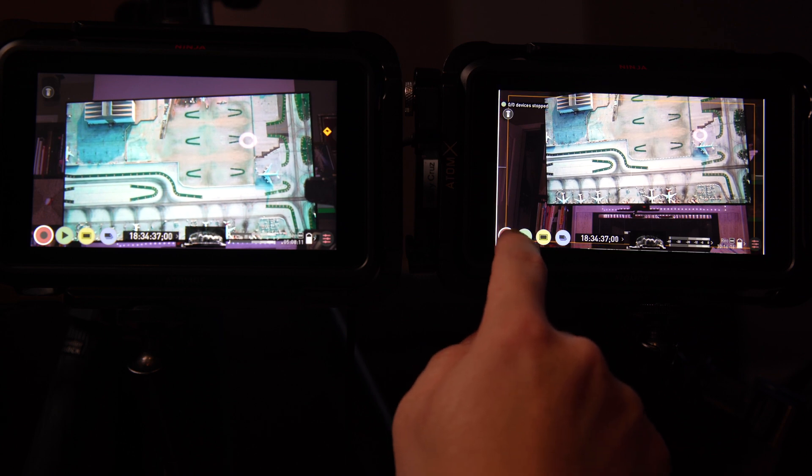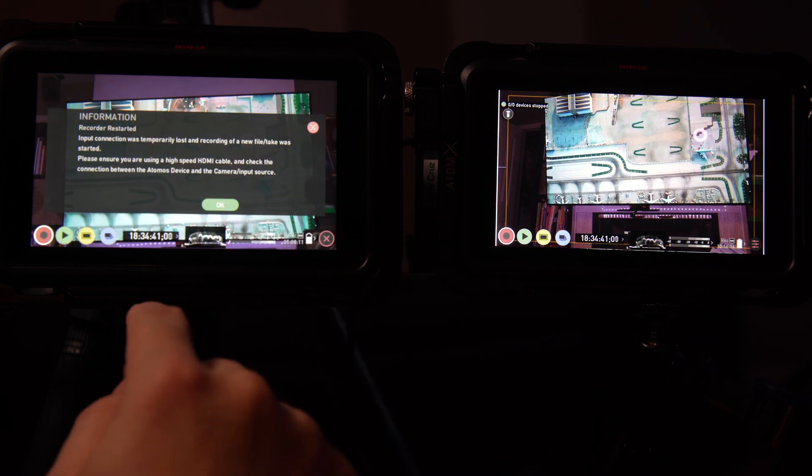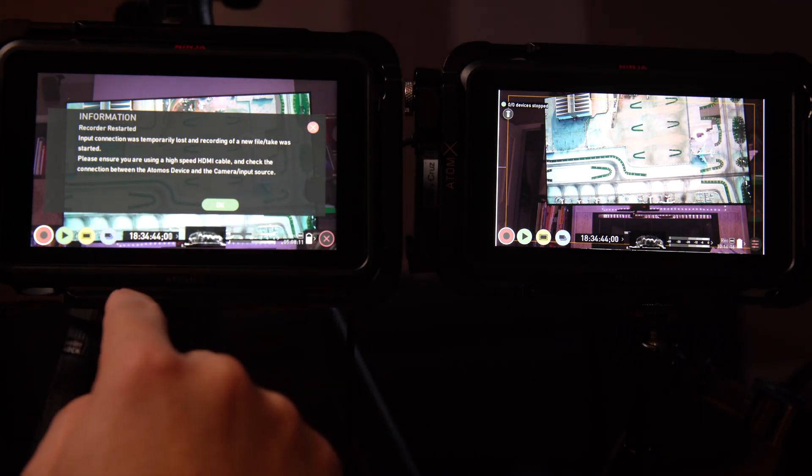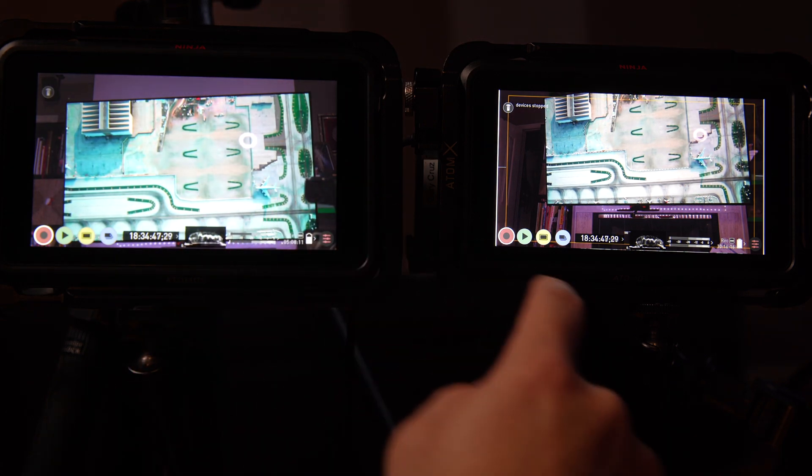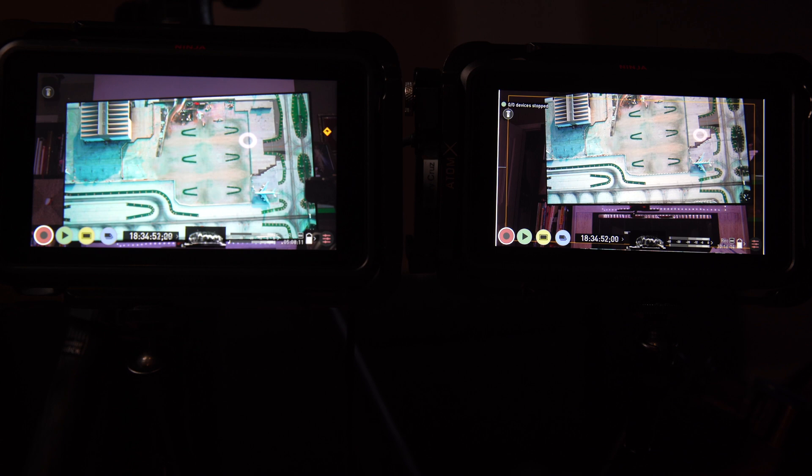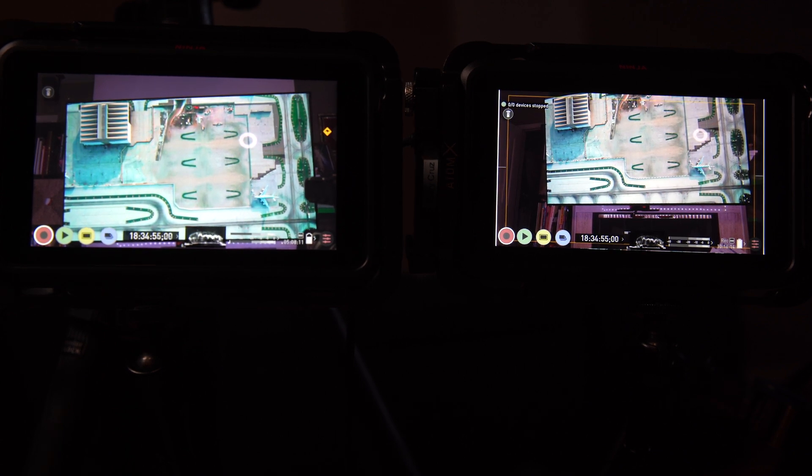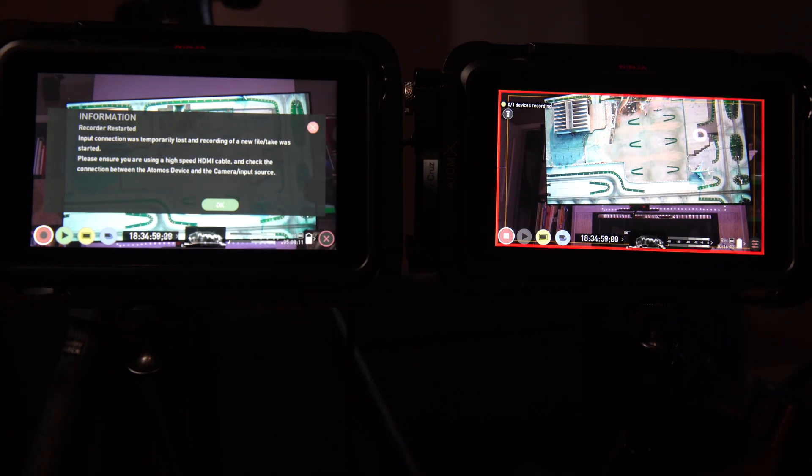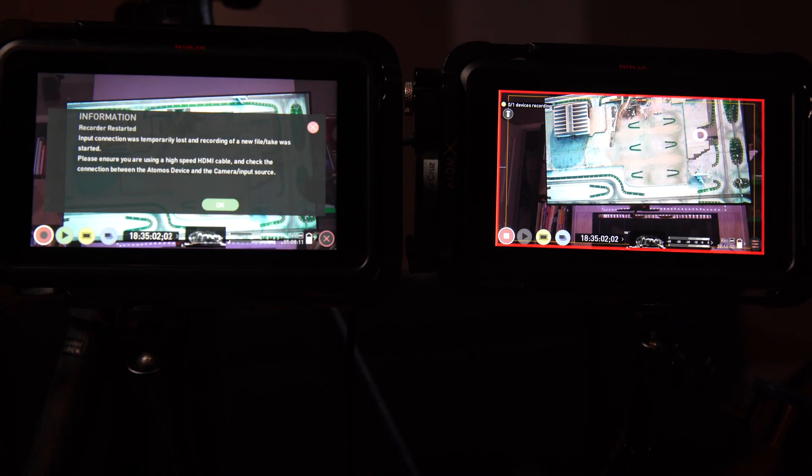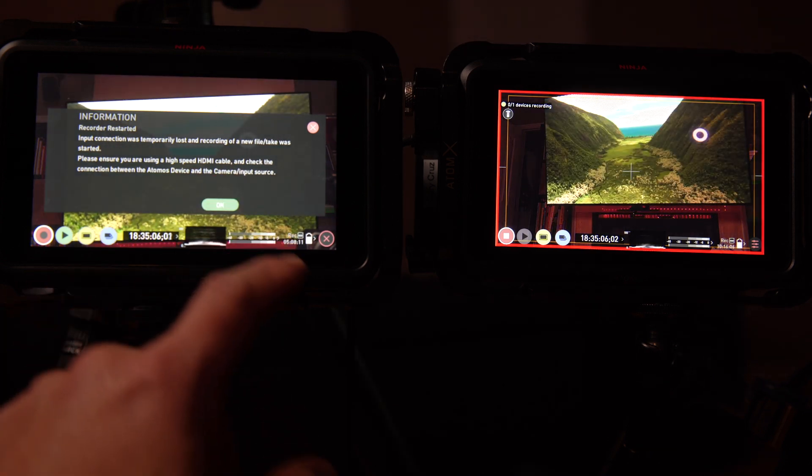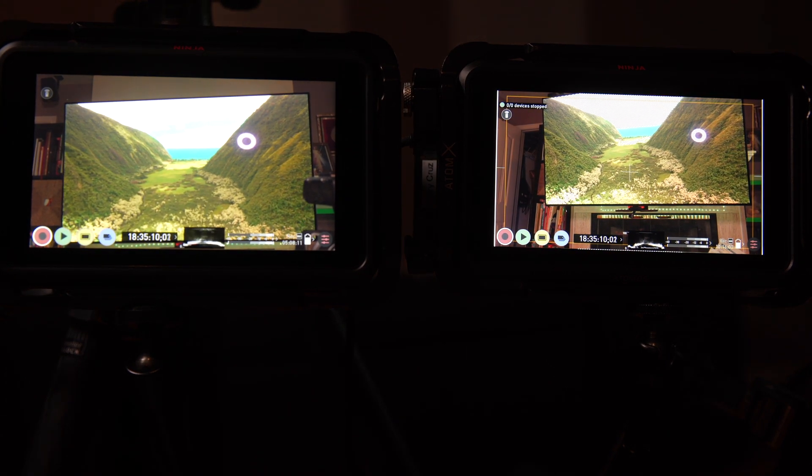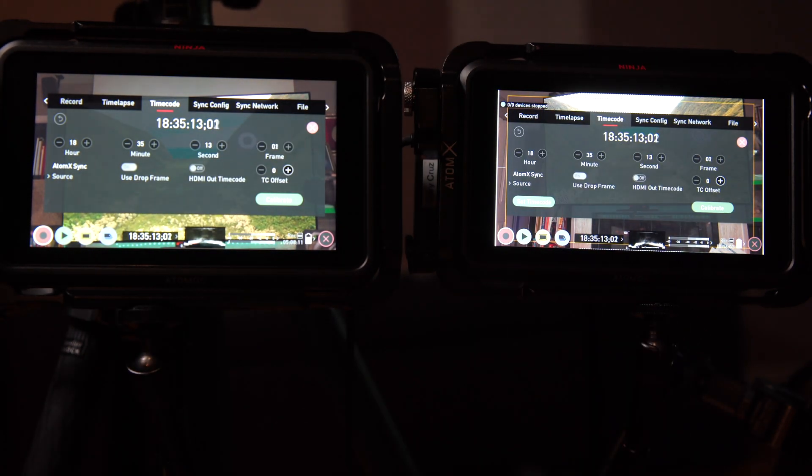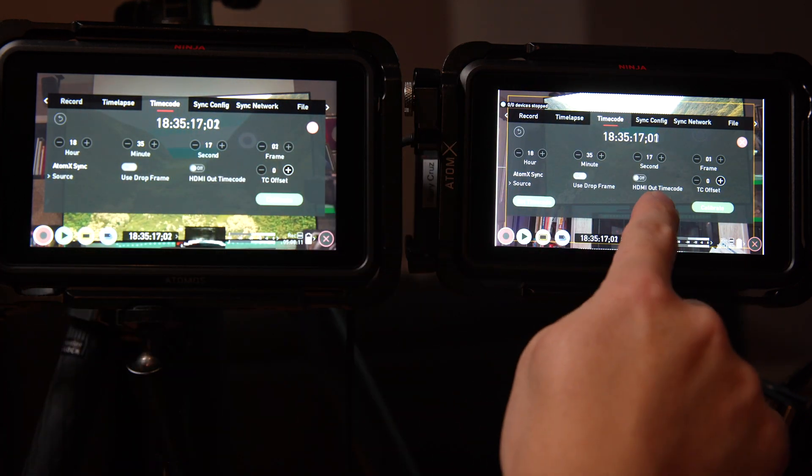In this example, I'm not sure why I'm getting this error. It says the input connection was temporarily lost and recording of the new file has restarted. So you can see it's automatically stopping. So one way to potentially work around that is to manually record it. I also turned off free drop frame. I still had the same issue. I switched multiple HDMI cables. I haven't seen this before, so who knows, it might be a bug. I even switched the camera and the cable combination and I still get it on the Ninja on the left. But I was able to work around it by manually starting the record. You can see that these two are in sync.